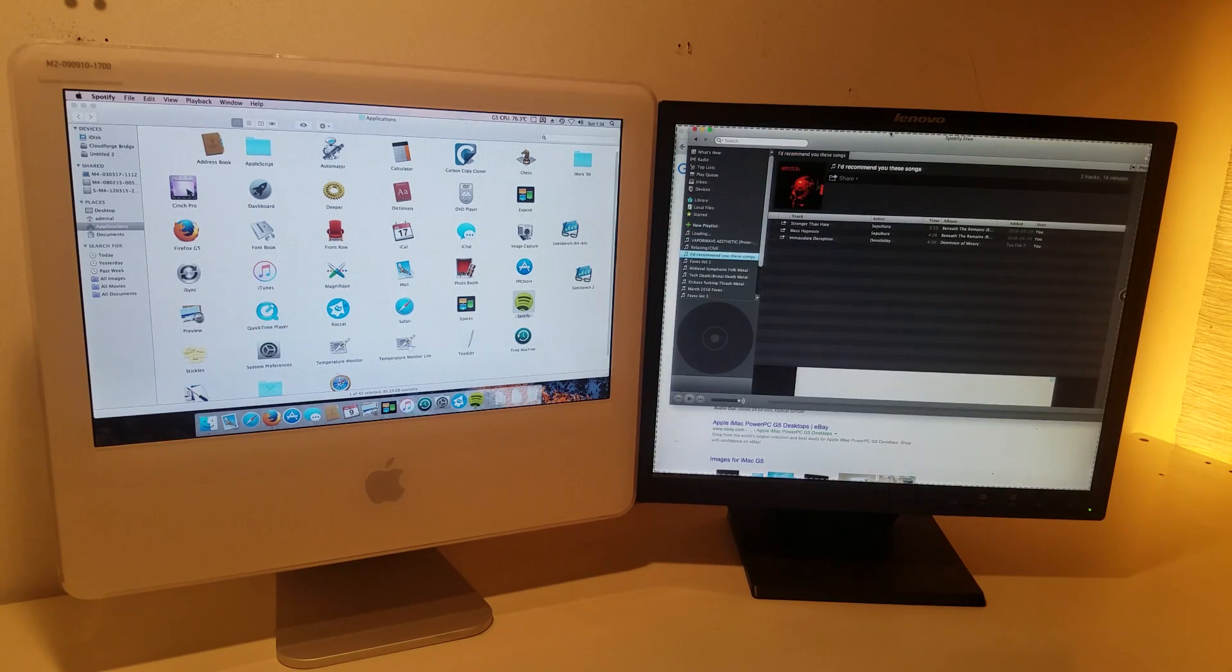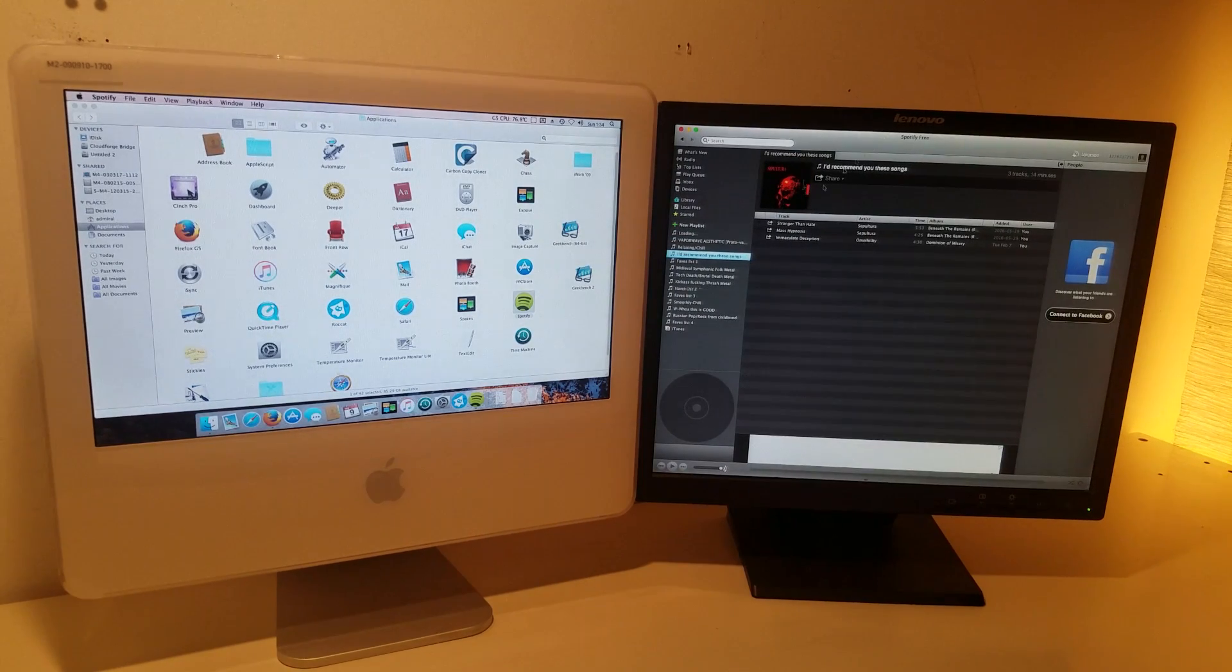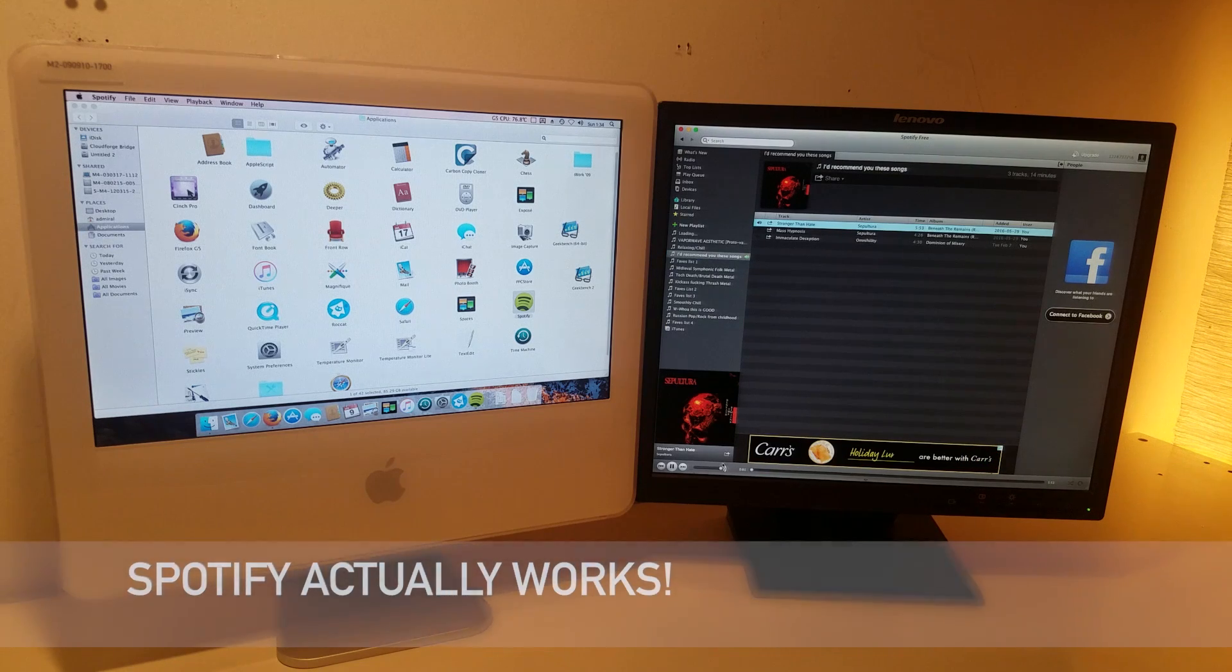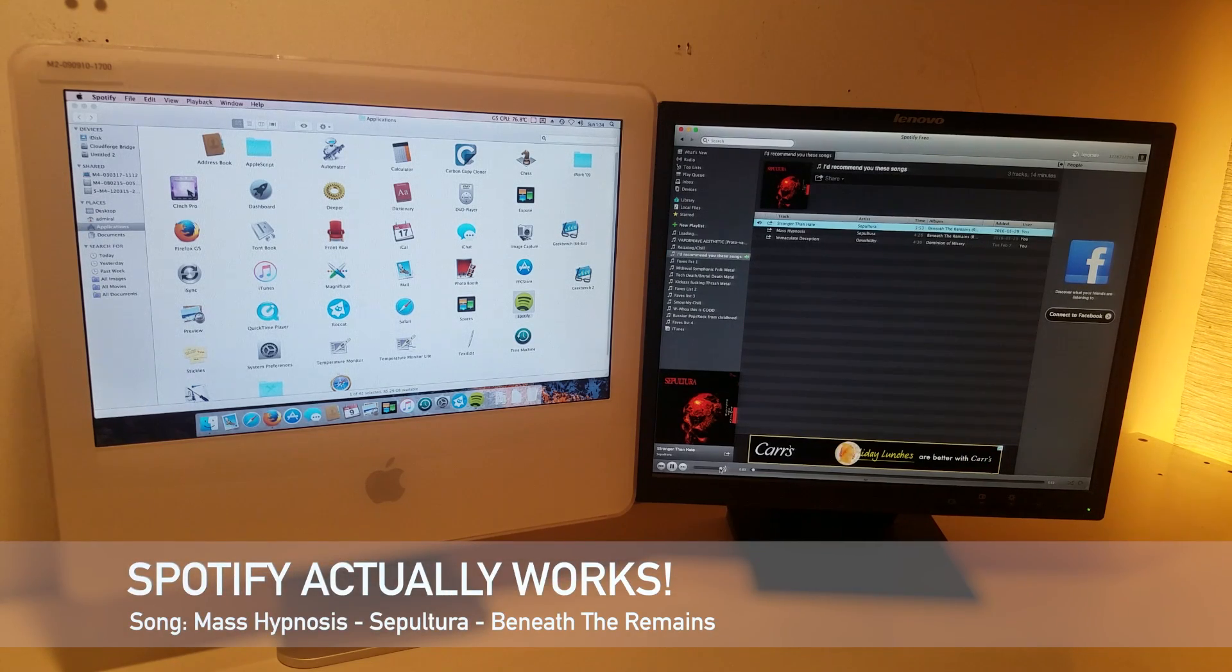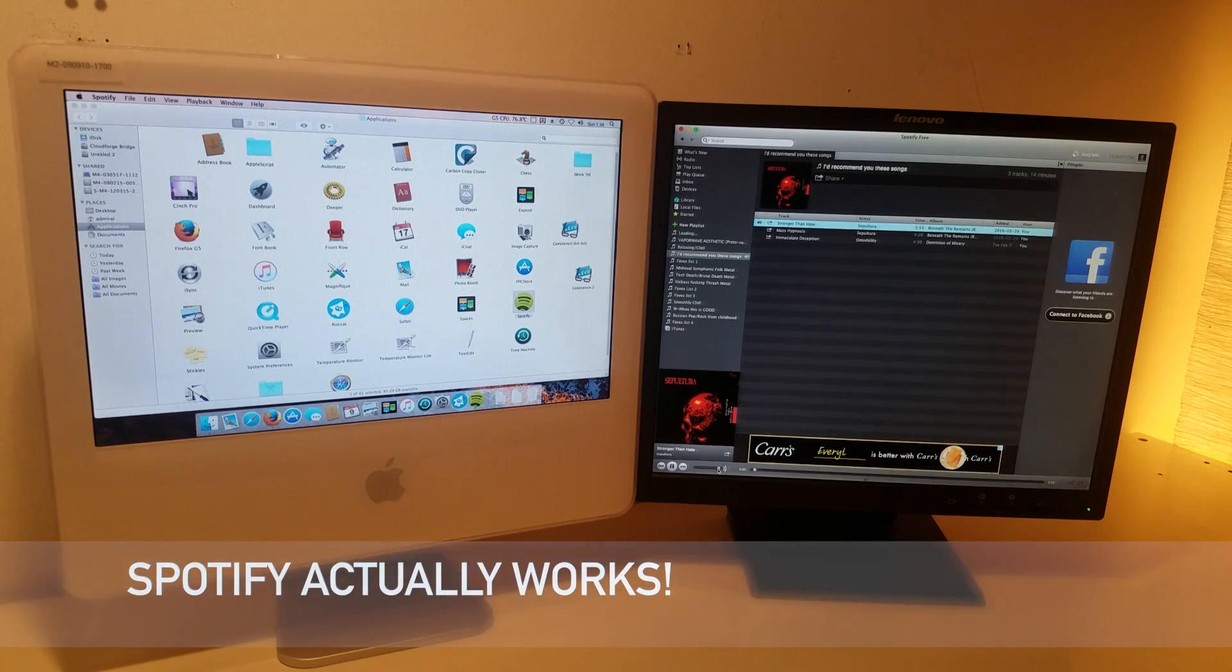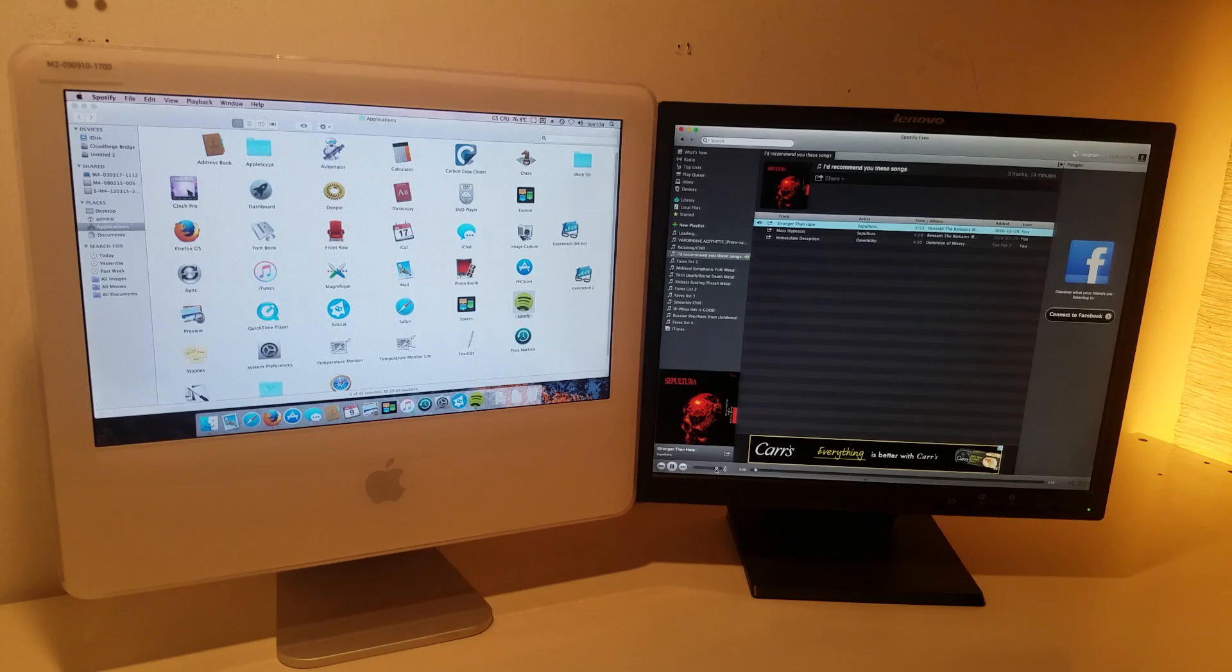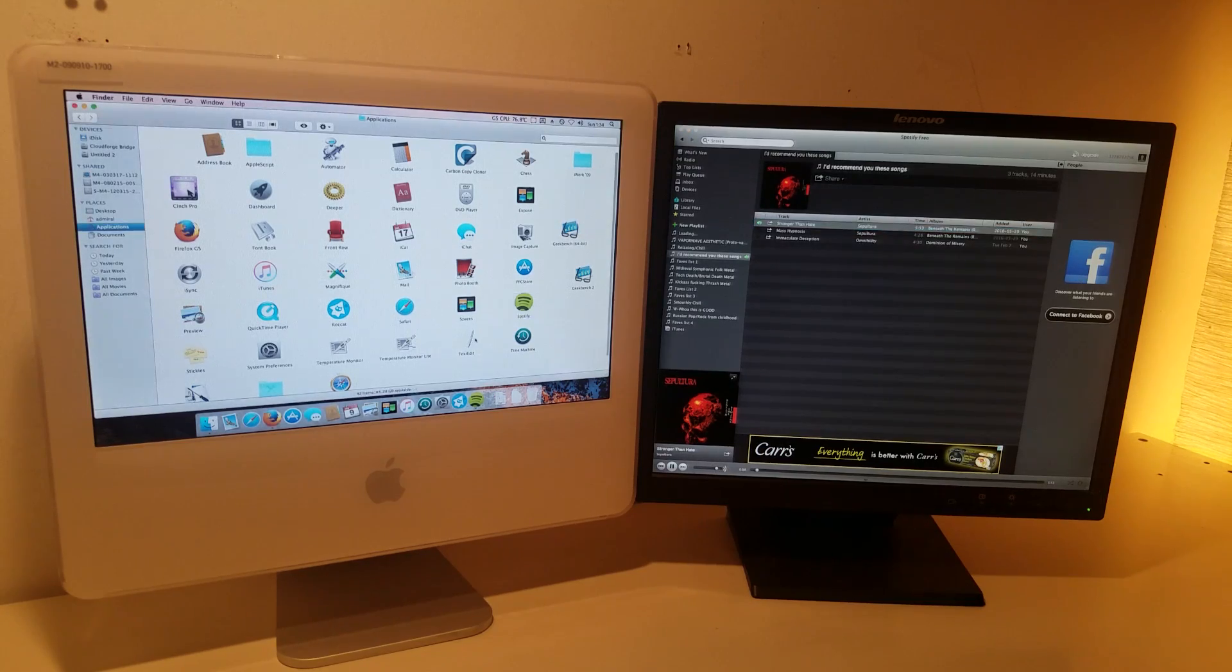This machine makes for a great multitasker if you're looking for a very simple machine. The responsiveness improves dramatically when switching to macOS Tiger, however the amount of applications available isn't as numerous as Leopard's selection.